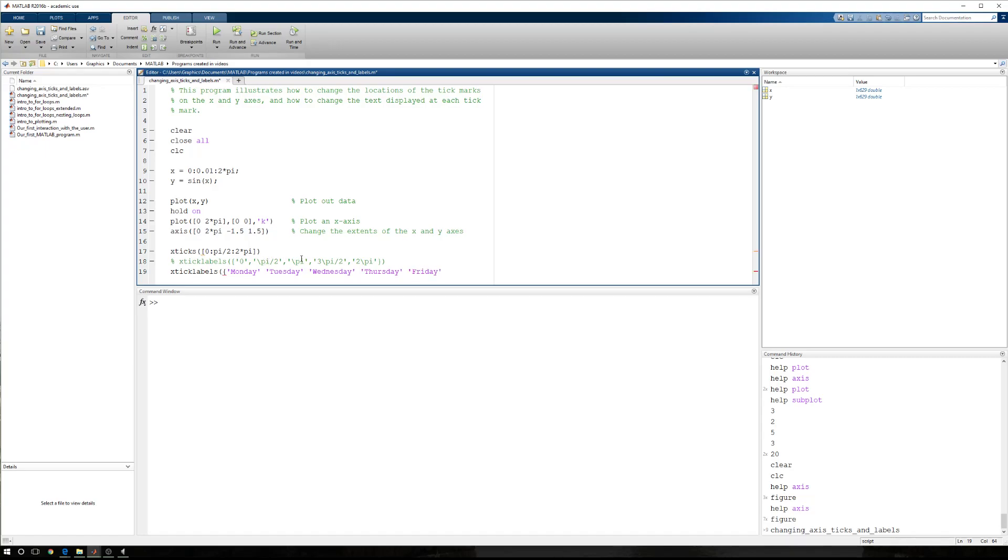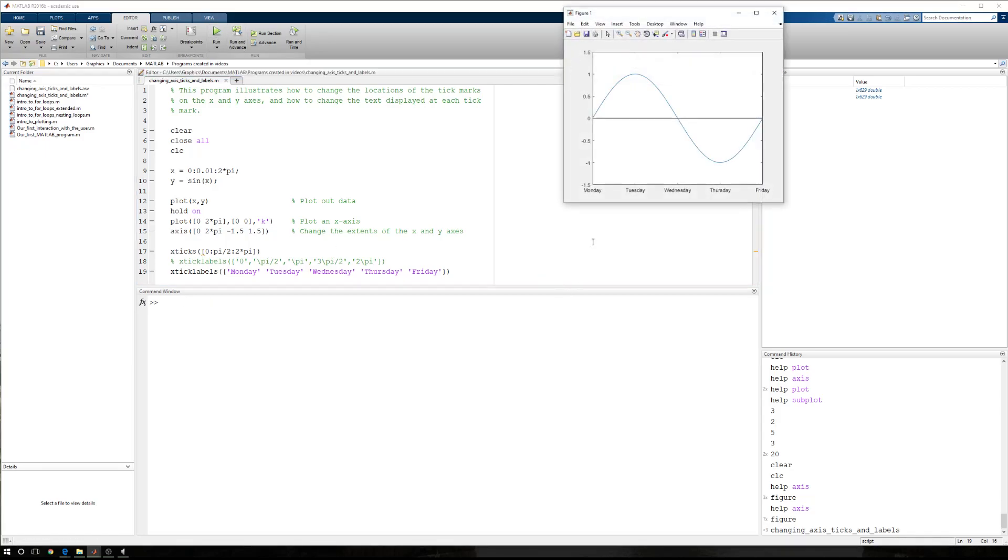I'm going to show you that the text associated with these tick locations doesn't have to have anything to do with the numeric value of those ticks. So now I have one period of the sine wave that goes from Monday to Friday.